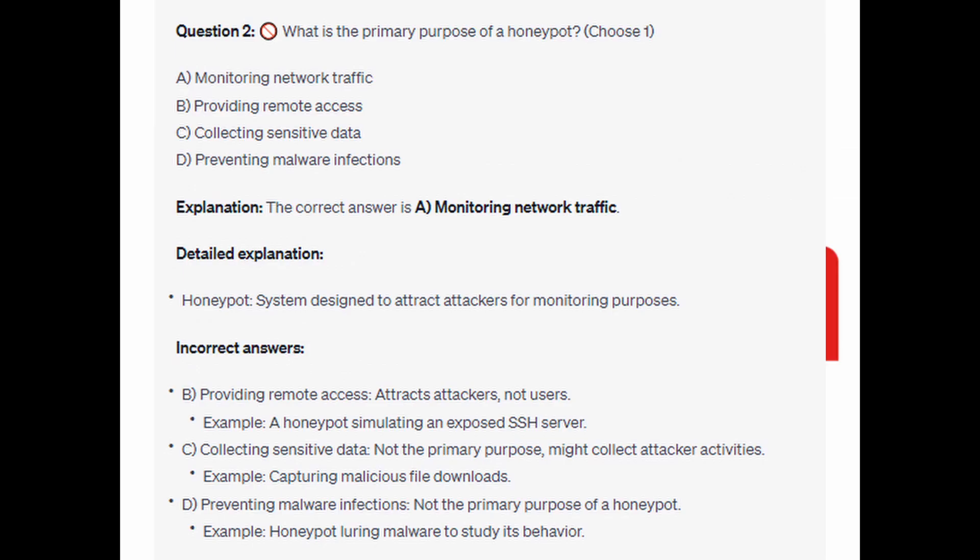The correct answer is A: Monitoring network traffic. A honeypot is a system designed to attract attackers for monitoring purposes.